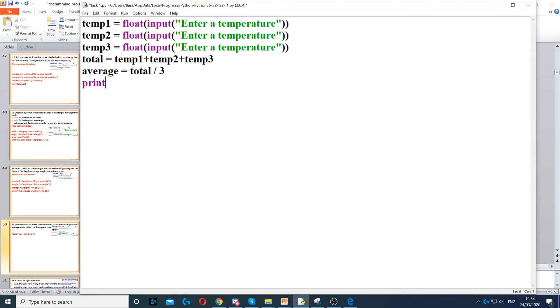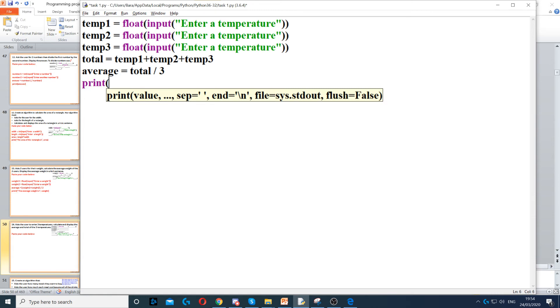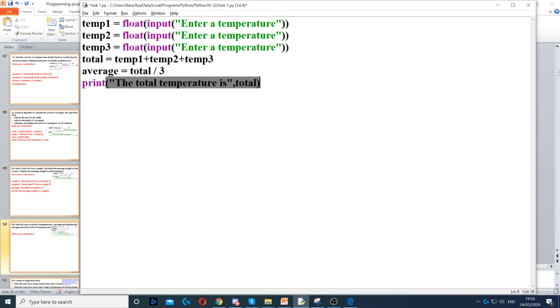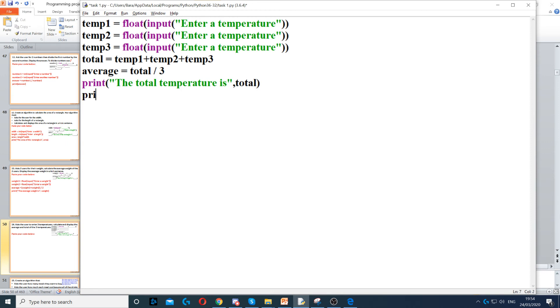Then we need to display the total and average. So first we display the total: the total temperature is, and then we use total as the variable name. So we concatenate, we use print to display something on the screen, and we concatenate here with the variable so we can do it in a full sentence.